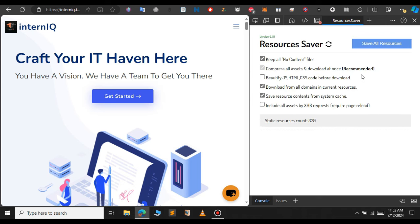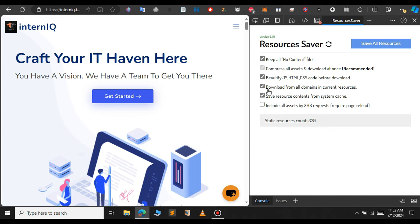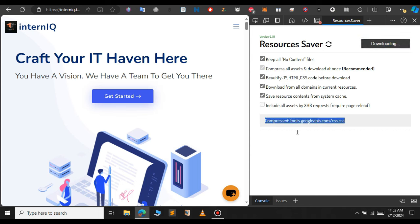So this is the resource saver extension. You can select all the files that you want to download. Select beautify JavaScript, beautify CSS before download. And if you want to select any other feature you can select that. Just save all as default and click on save all resources.